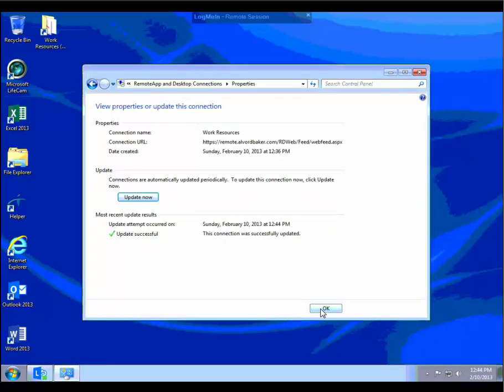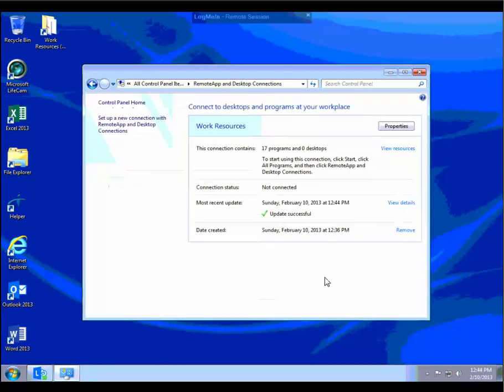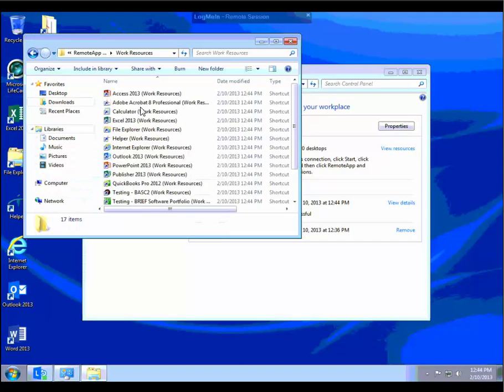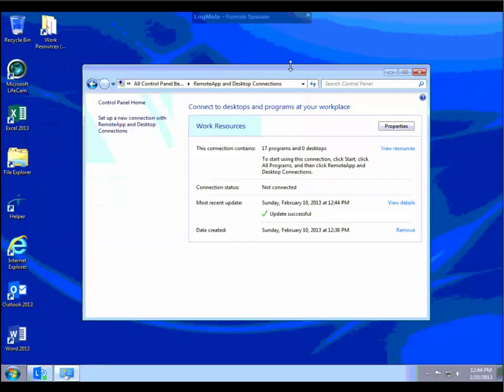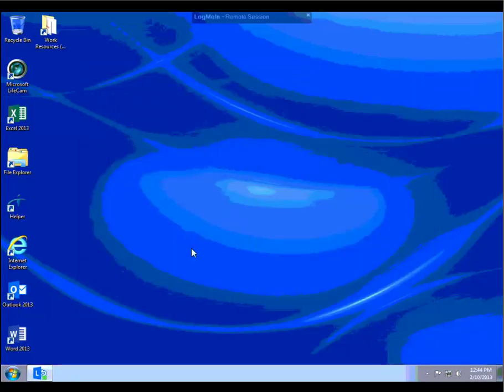Once those have been refreshed, any changes will show up in that Work Resources list. So if you're ever missing something, that would be the very first thing to do. They do refresh automatically about once a day, so when you've logged off and logged back in, you should get a fresh copy. But just in case, that's a quick tip.